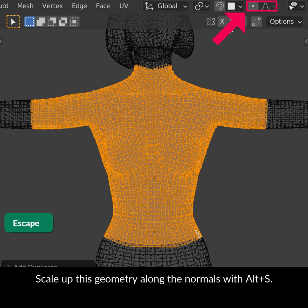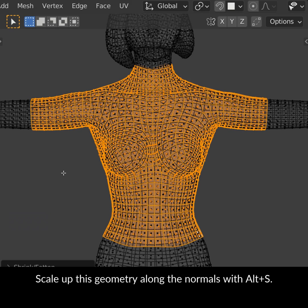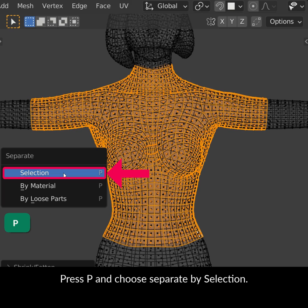Scale up this geometry along the normals with Alt-S. Press P and choose Separate by Selection.